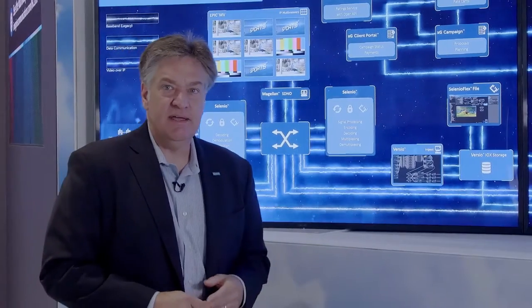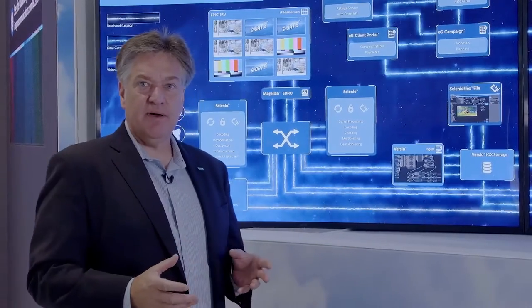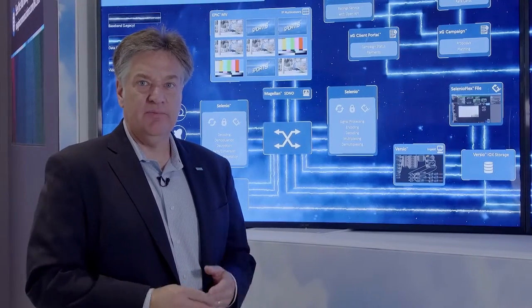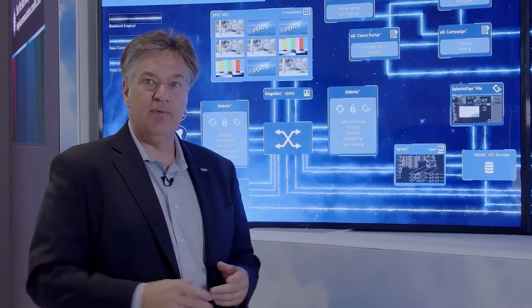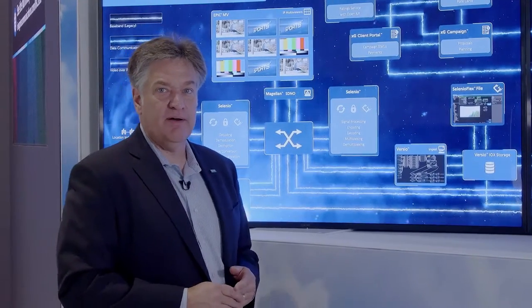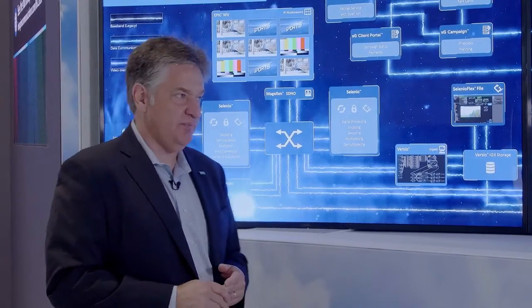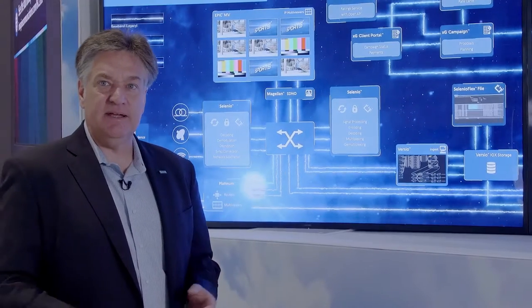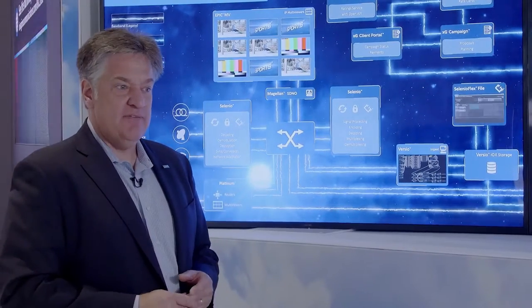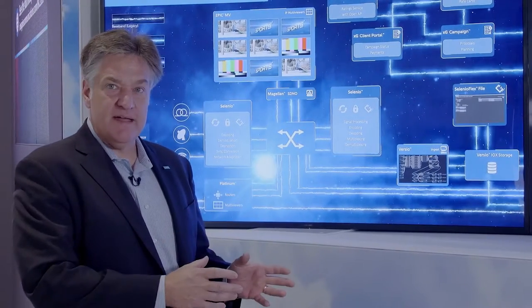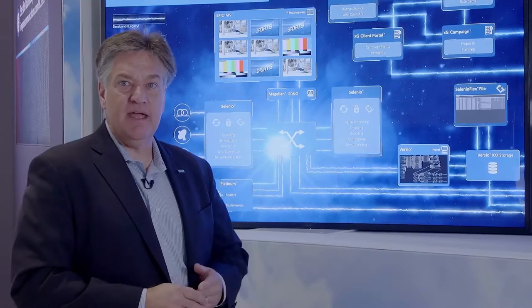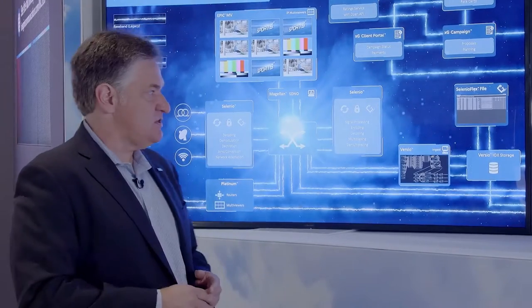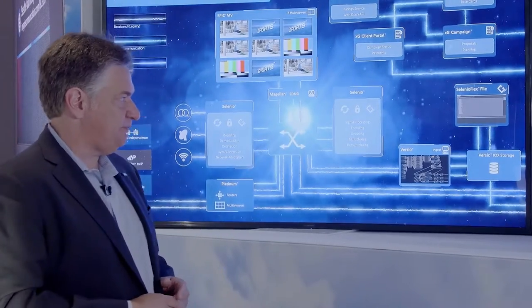Versio runs in an appliance model, in a data center model, and can also be run in public cloud infrastructure. This gives us a lot of flexibility in terms of how we deploy that software and scale it to be able to support the needs of any individual customer.